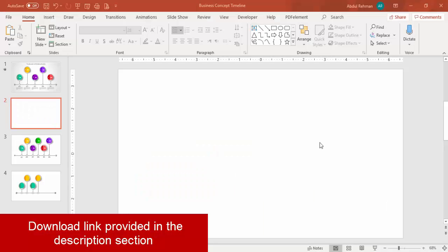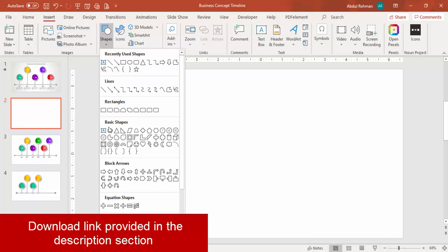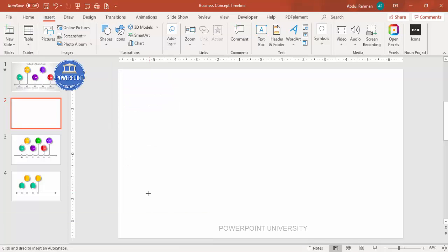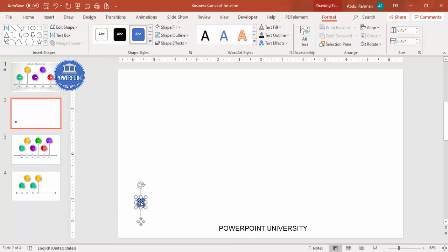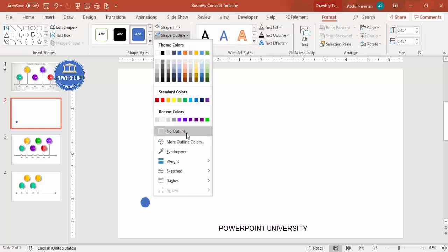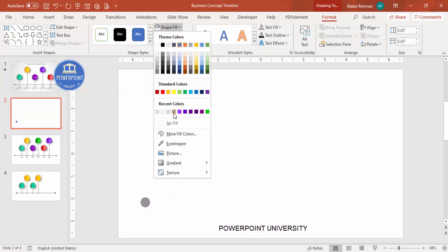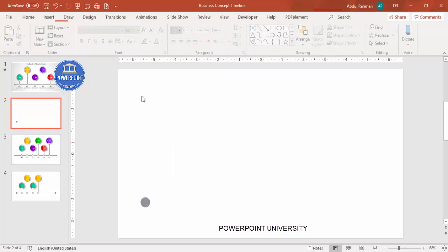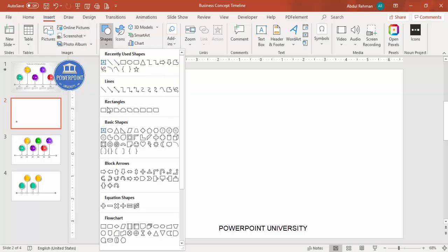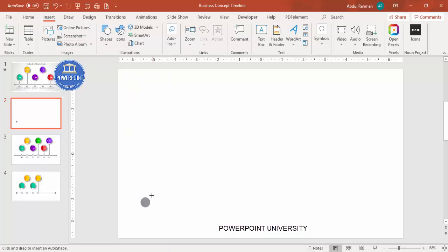Add a new slide, go to Insert > Shapes, and select the oval shape. Draw the oval shape while holding the Shift key so you get a perfect circle. Set shape outline to no outline and shape fill to any gray color. Then go to Insert > Shapes and draw a line from the center, holding Shift to keep it perfectly straight.